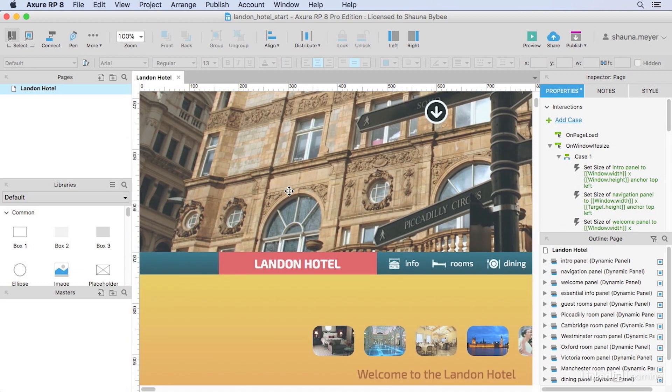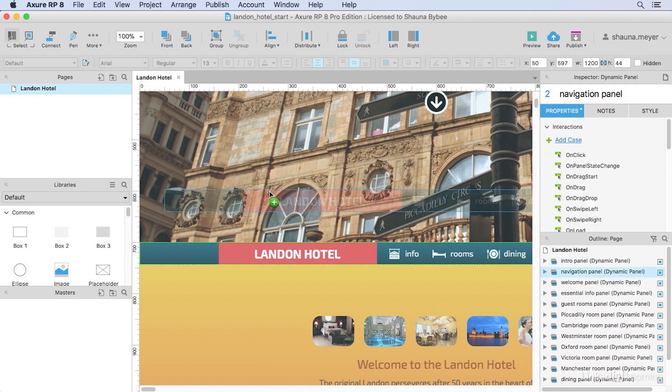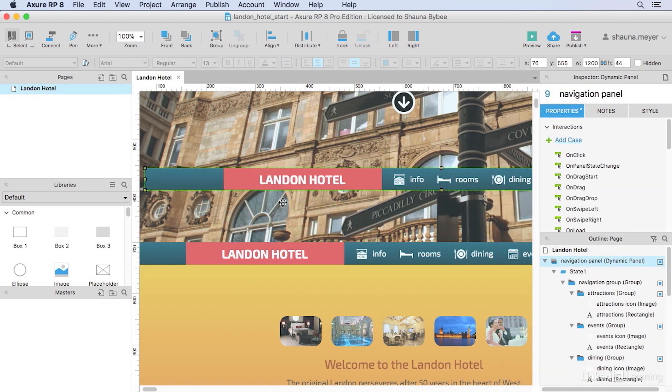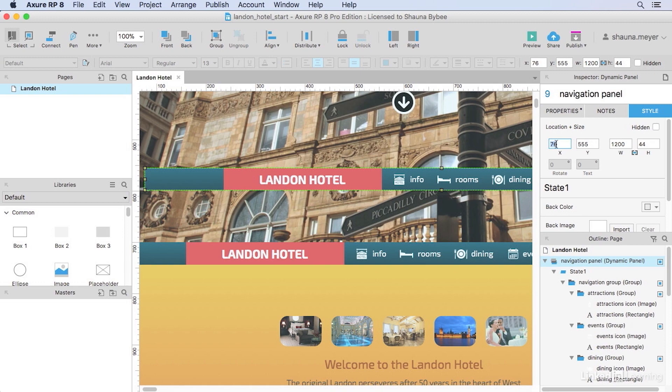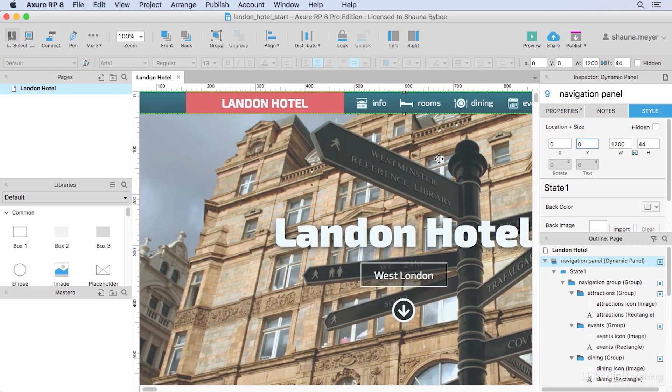The first thing we're going to need is a copy of our navigation bar here. I'll hold down the option key, that would be the alt key on Windows, and drag out a new copy, and then I'll move it up to the top of my prototype by going to the style panel and using coordinates of 0, 0 for the x and y coordinates. That'll move it right up to the top here.